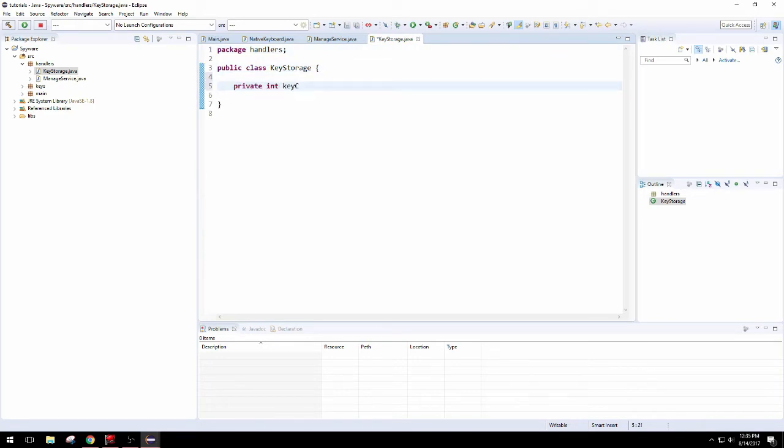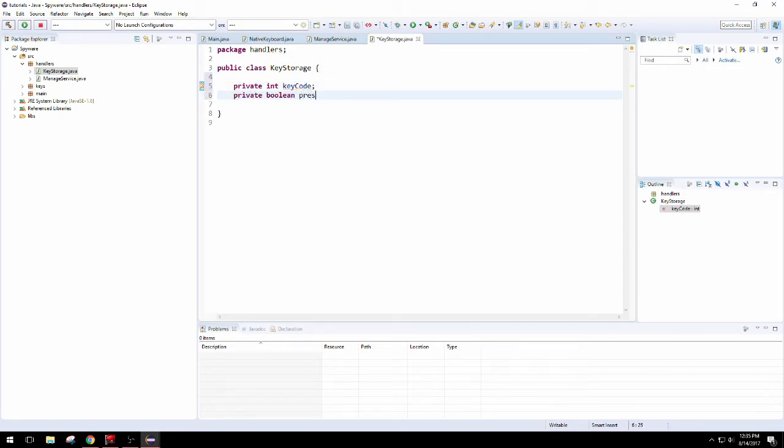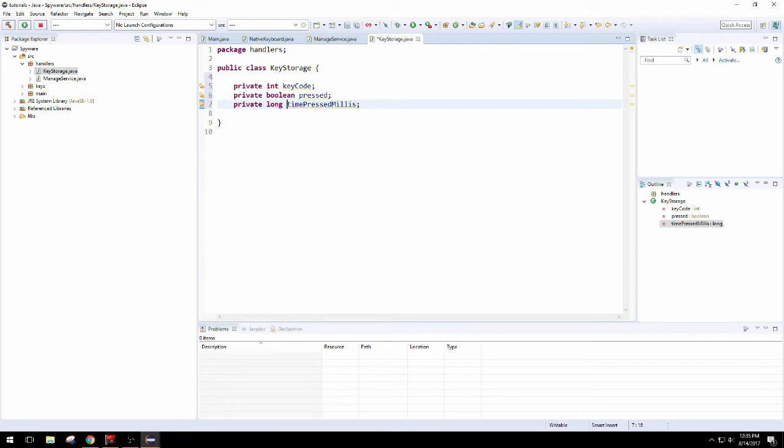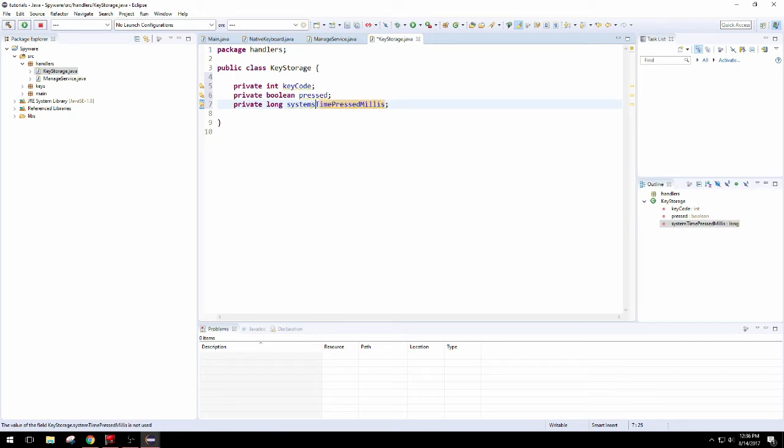We're going to want to know if the key was pressed, so we have a boolean. And we're going to want to know the time that we pressed it. This is important because we want to know if the user has pressed the shift key. If they have pressed other keys within that time, we would know to capitalize them or give them an alternate value later on when we're turning the keycode back into text.